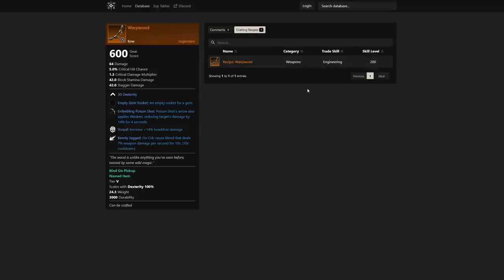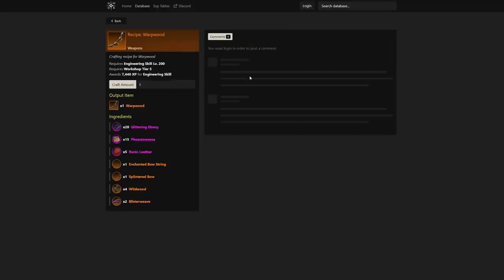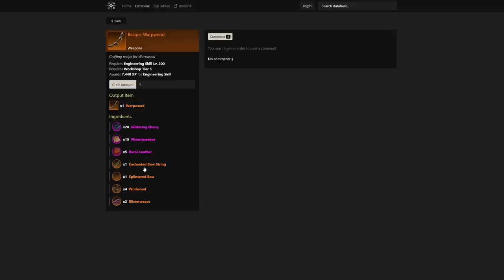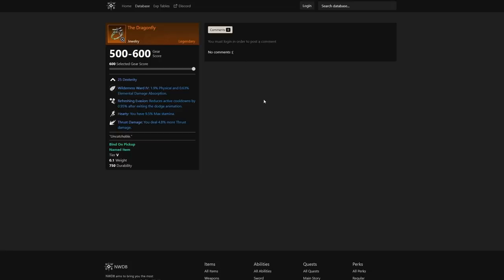We also have increased 14% headshot damage and on crit cause bleed that deals 7% weapon damage per second for 10 seconds. These other perks are just as good if not better. We see that it is a recipe build, so you're going to have to get the specific ingredients at level 200 workshop tier 5.